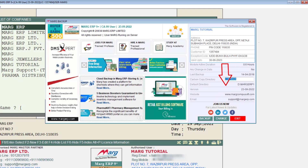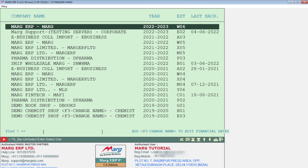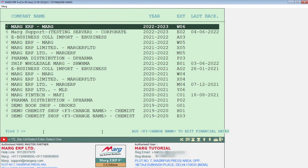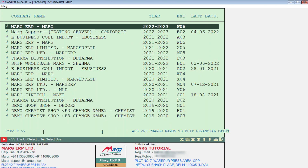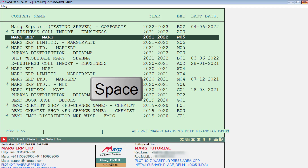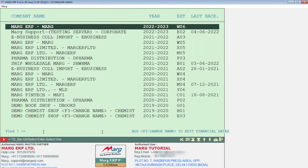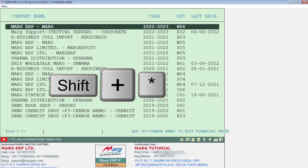Now click on the backup option. As you click on backup, your full companies list will open with their financial years. You can select all companies by pressing Shift+Star key, or you can select a particular company using the Spacebar key. To select all companies, press Shift+Star.